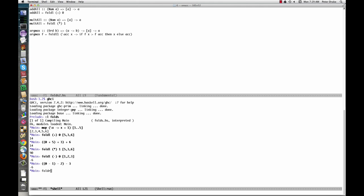FoldR would be 3 minus 2 minus 1 minus 0. With foldL, the first thing we do is 0 minus 1. With foldR, it's 3 minus 0.